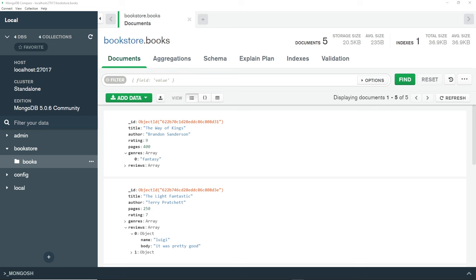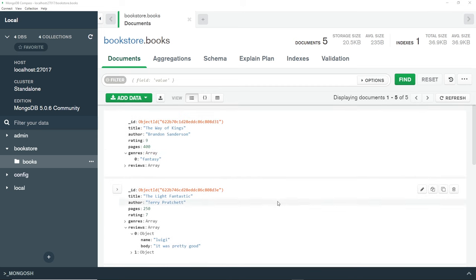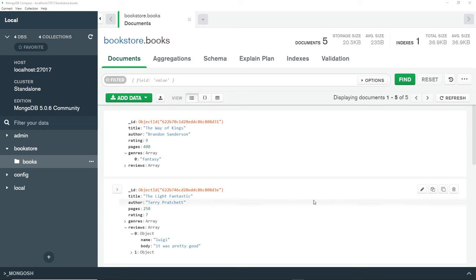Now I want to switch our focus to deleting documents from a collection. Before we actually do that, I want to show you one little trick you can do from inside Compass - export your current data in a collection. This is useful because we're going to be deleting this data later on.